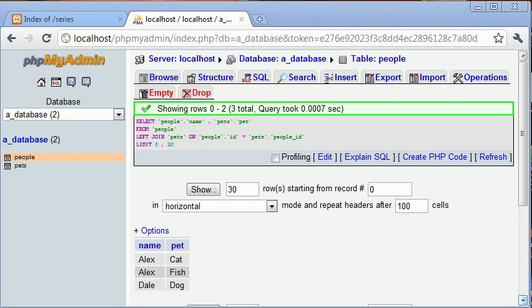Hi, this is Alex from phpacademy.org back with another video for the New Boston. In the last tutorial we looked at left join, and I used left join for this example where we were returning a name with a pet on the end.